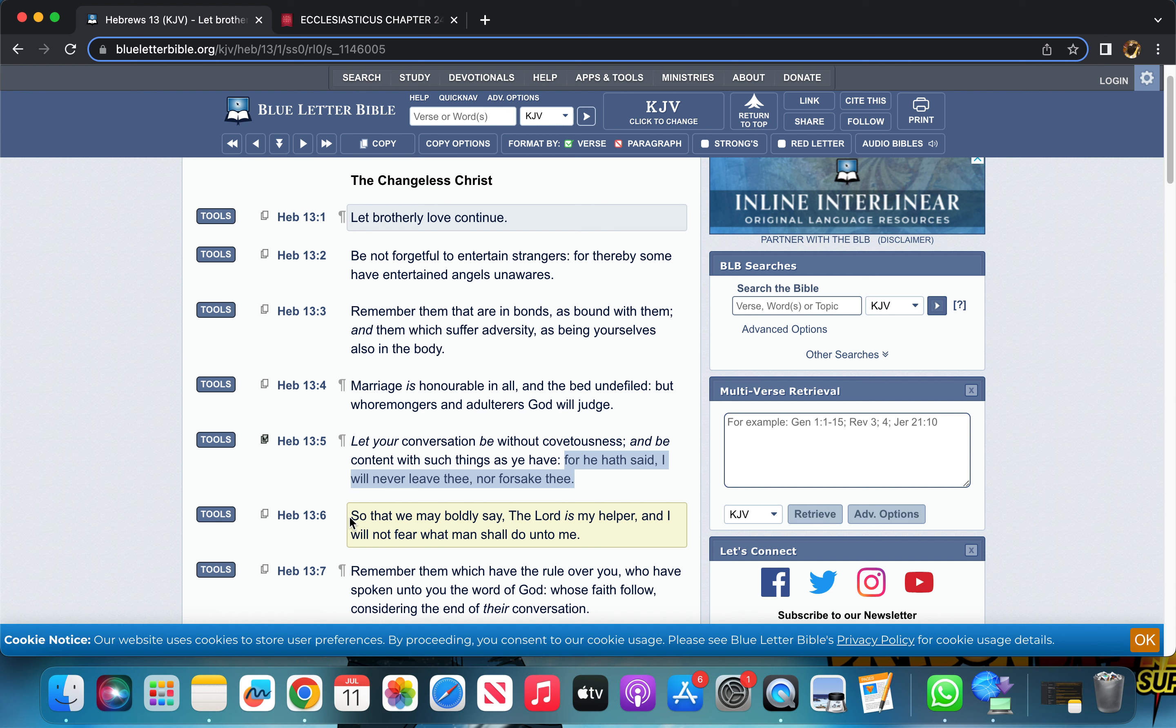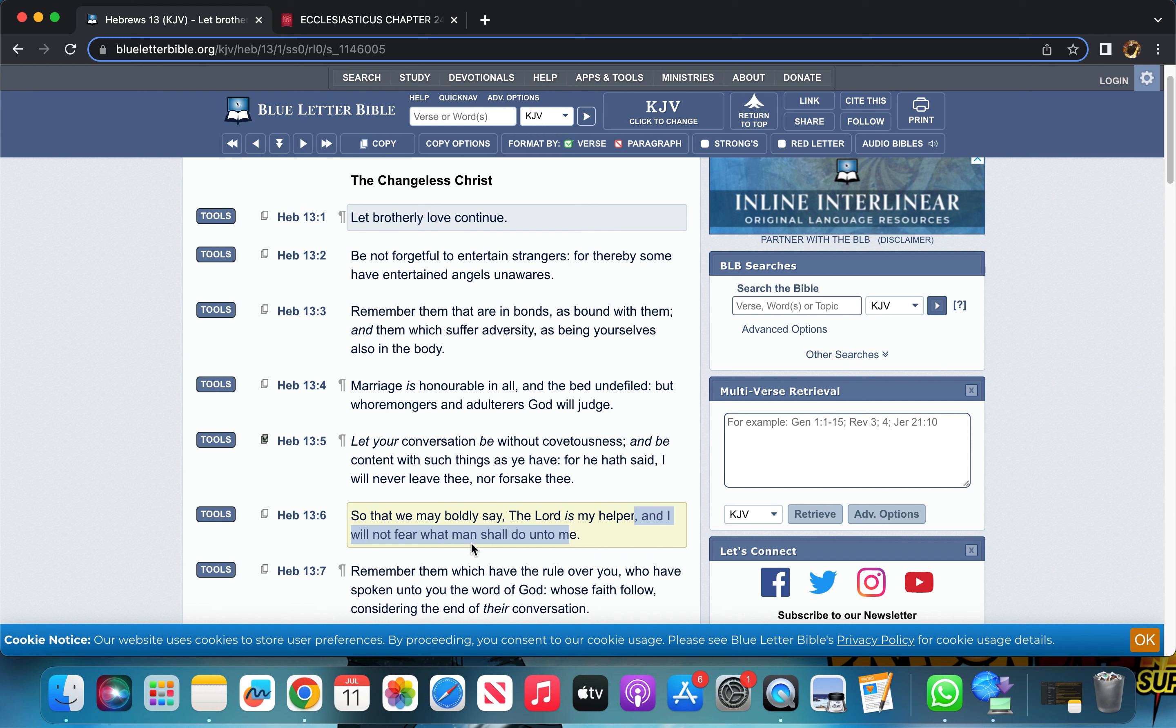Let's continue. Verse 6 says 'So that we may boldly say that the Lord is my helper and I will not fear what man shall do unto me.' For whatever predicament that you're in, you may be having a little moment. Don't have your mind in such a negative space where you're lingering in that moment.